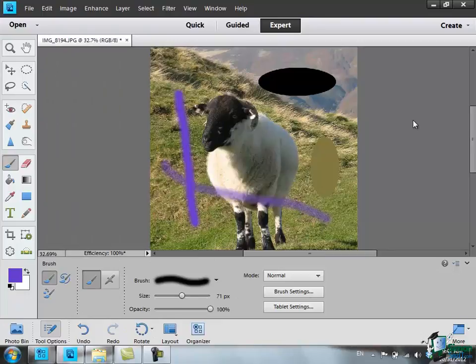In the next section, we're going to look at color and tonal corrections. So please join me for that.